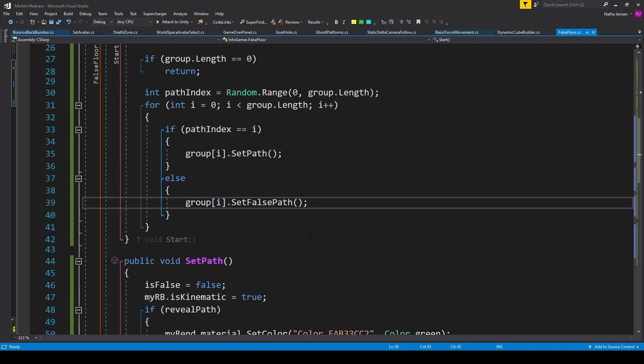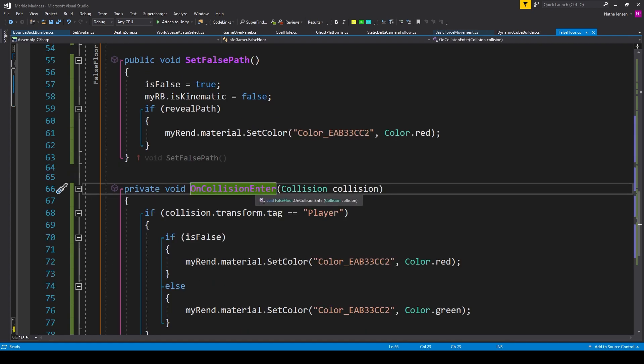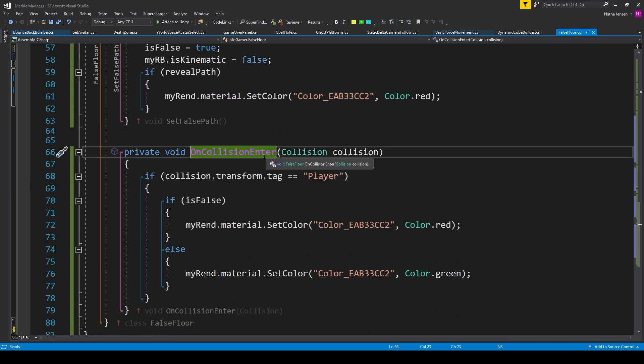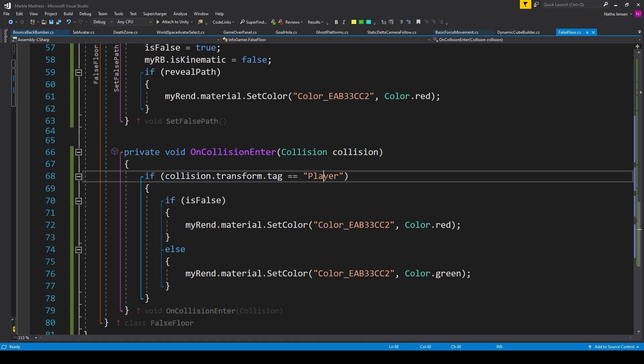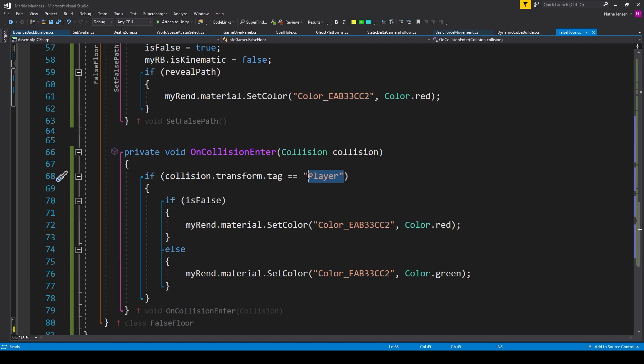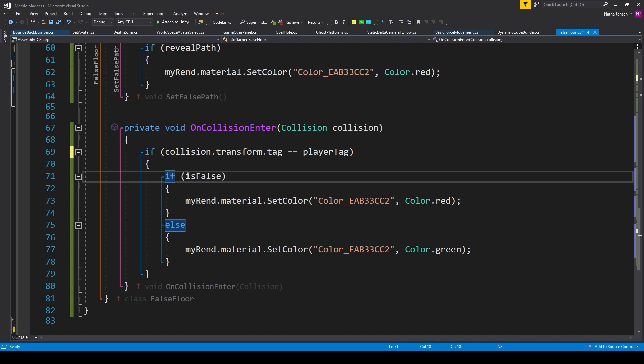Now the last thing that we need to do is handle the interaction between the ball and the platform when they collide. For this, I've added the onCollisionEnter function. This is a special function that is called when two physics objects have their colliders touch. Inside this function, we have an if statement where we're checking to see if collision.transform.tag equals player. And if we want to, we can replace this with a serialized variable. Then inside this if statement, we want to add another if statement where we're checking to see if isFaults equals true.